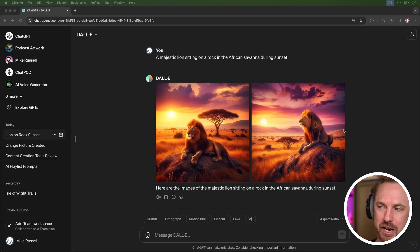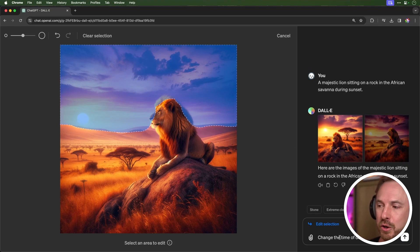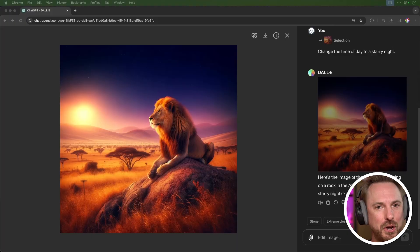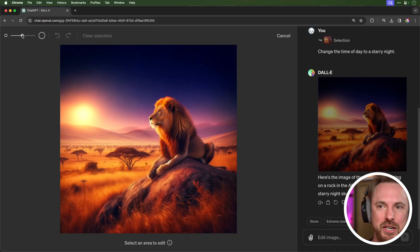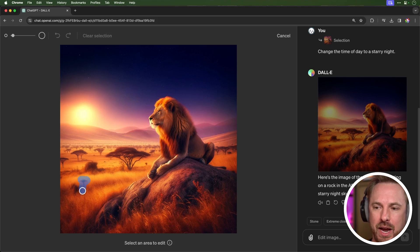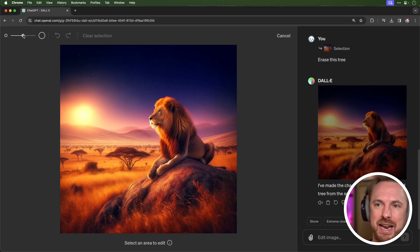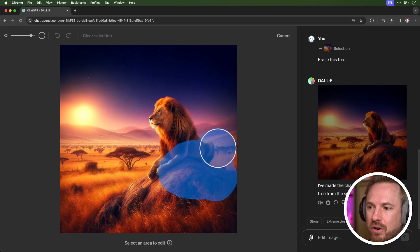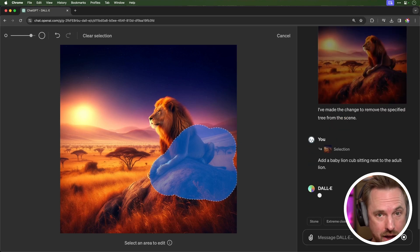This is really nice with some beautiful creations here. Going into an image and selecting the ability to paint a part and change it, I select all of the sky and tell it to change the time of day to a starry night — and look at that, how beautiful, rather otherworldly with a nighttime scene and stars in the dark sky. I can also change the brush size to select fine details, get rid of a tree perfectly, then add a baby lion cub sitting next to the adult lion.